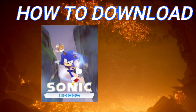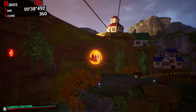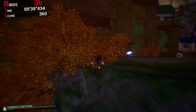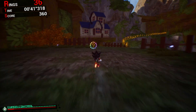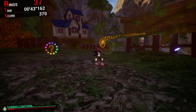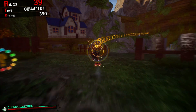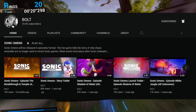How to download Sonic Omens on your PC. In case you don't know what that is, Sonic Omens is an unofficial fan-made Sonic game developed by game creator, animator and YouTuber Bolt.